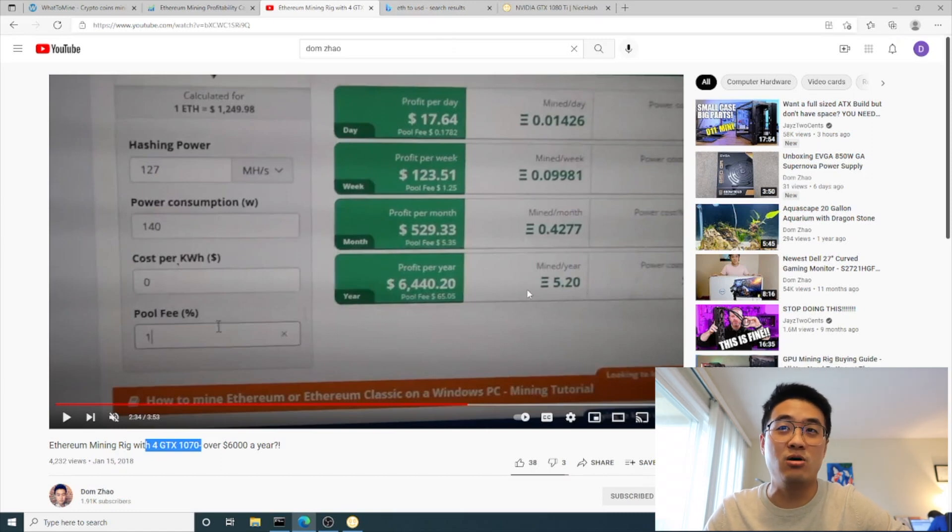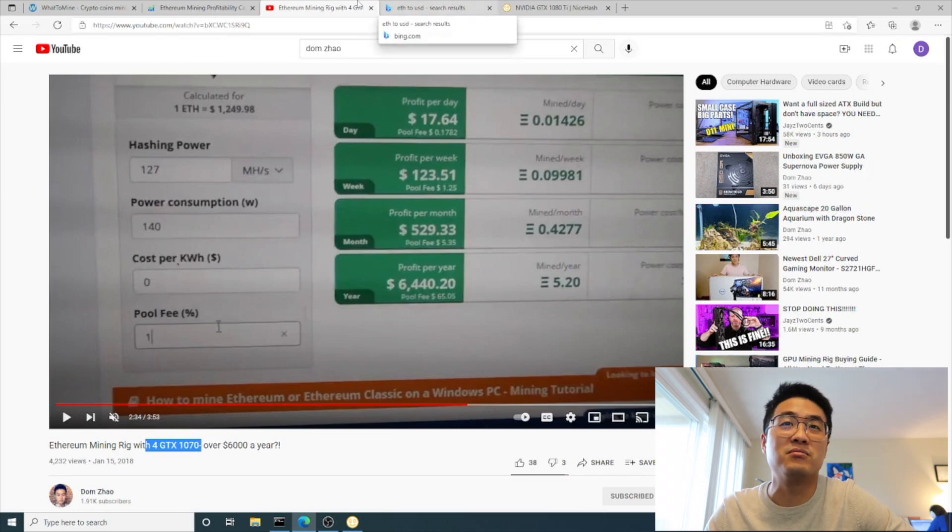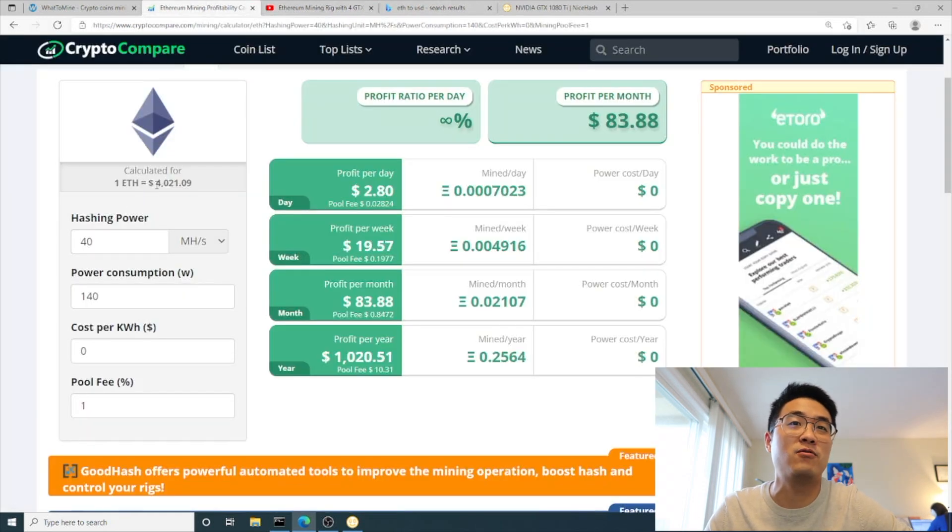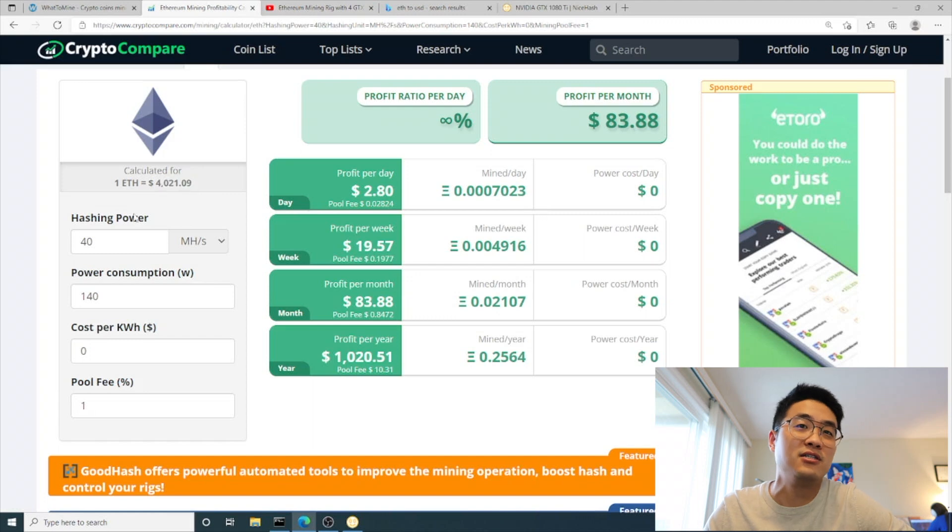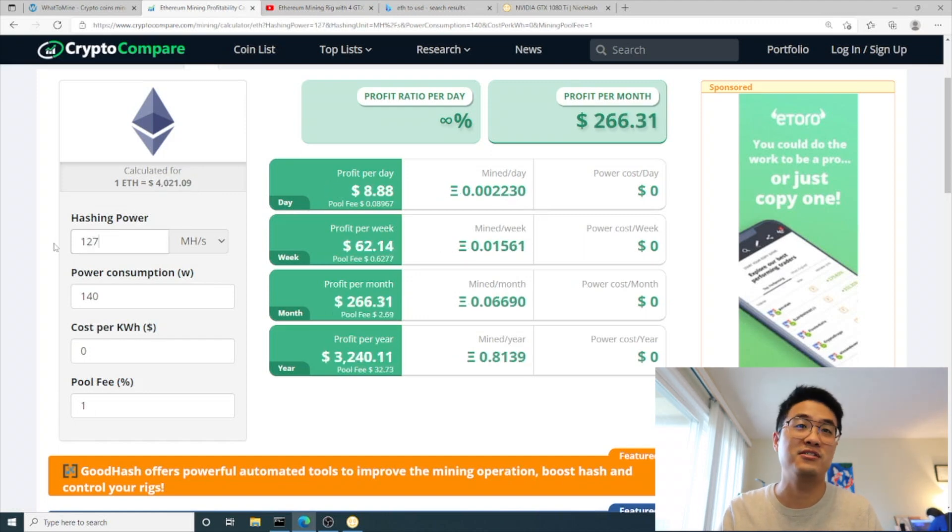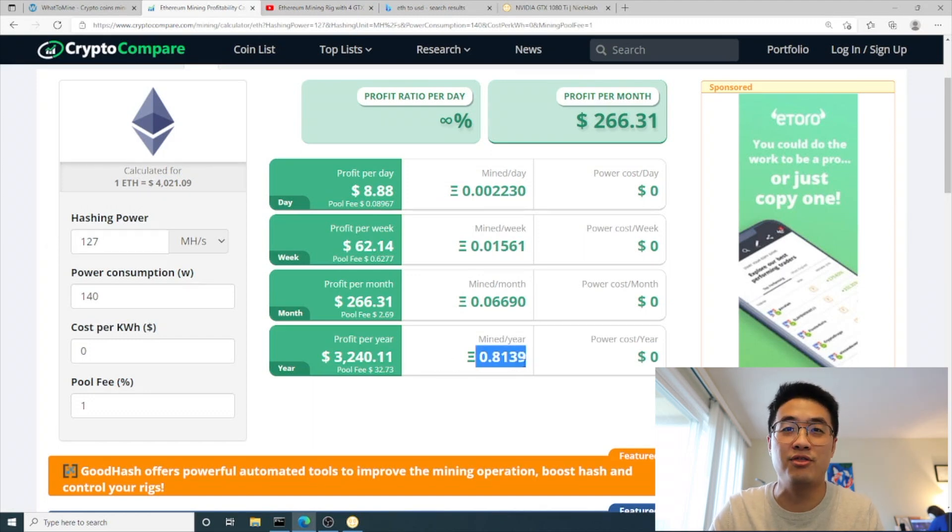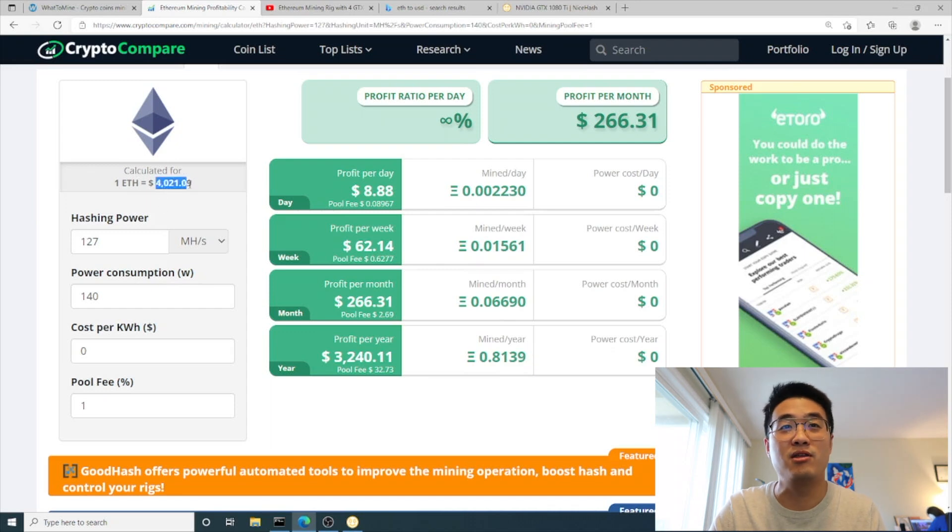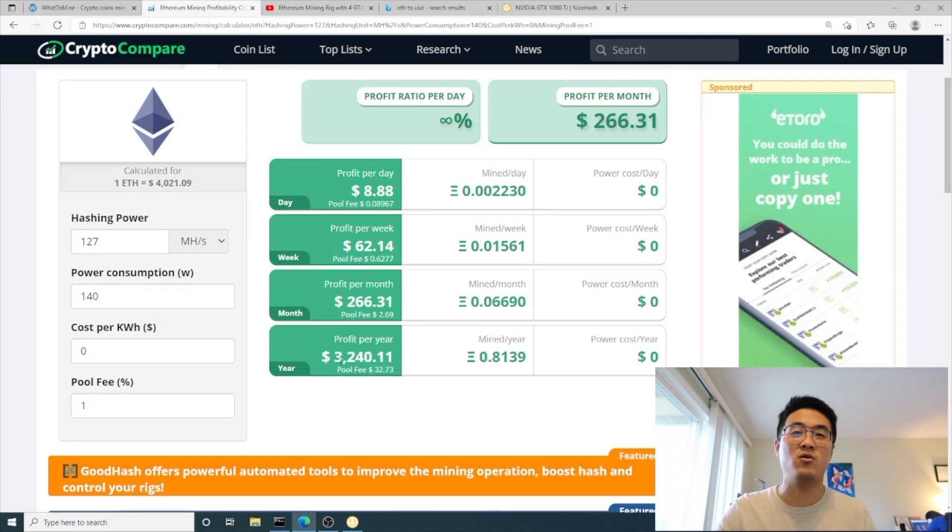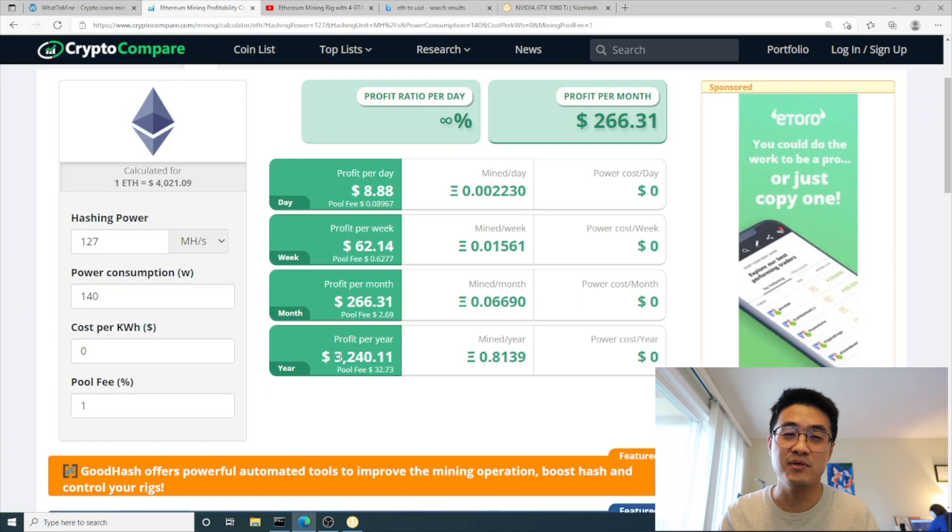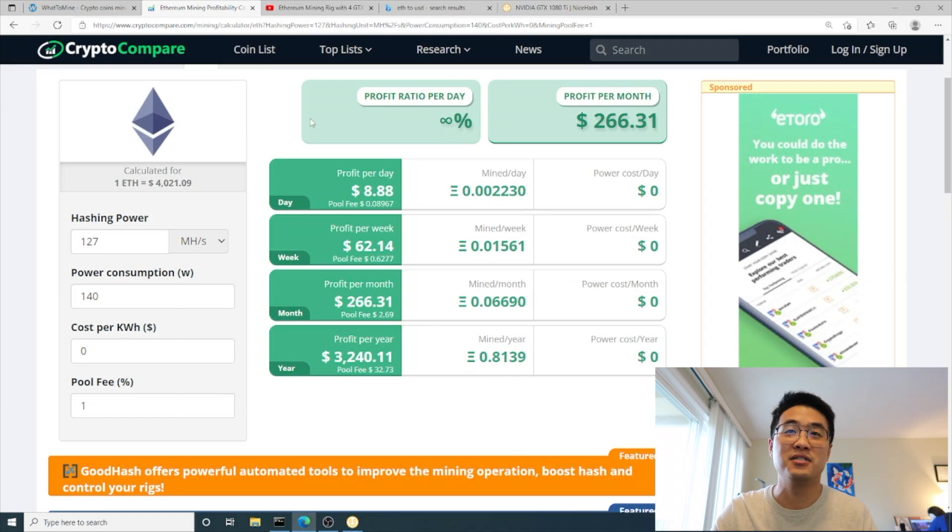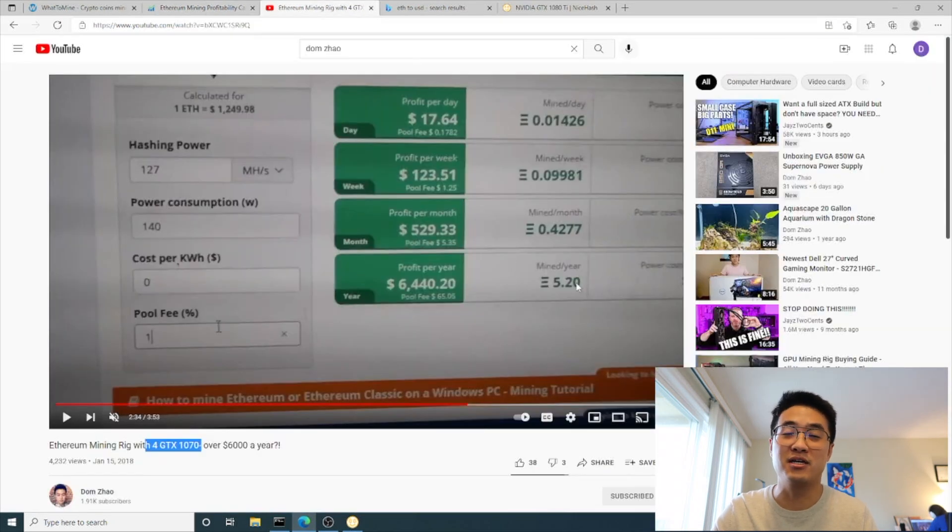That much Ethereum would be worth $20,000. Can you guys believe it? If you just mined it and held it until now, it would be quadruple the price. Currently it's $4,000. If I have the same hash rate - 127 megahash per second - I'm not even gonna get one Ethereum. Even though the Ethereum price goes up, my profitability doesn't go up because the difficulty to mine Ethereum went up a lot.